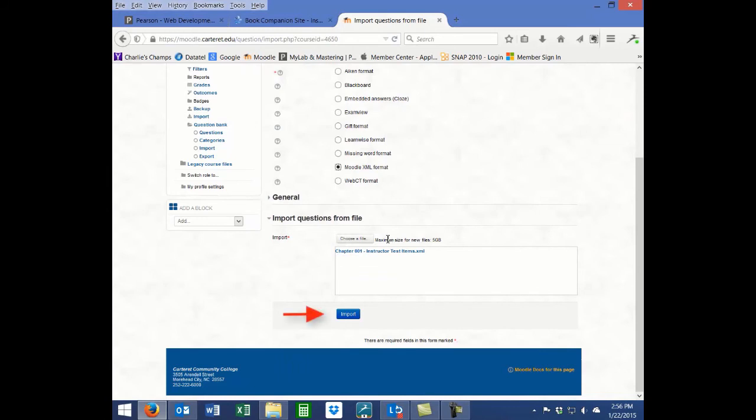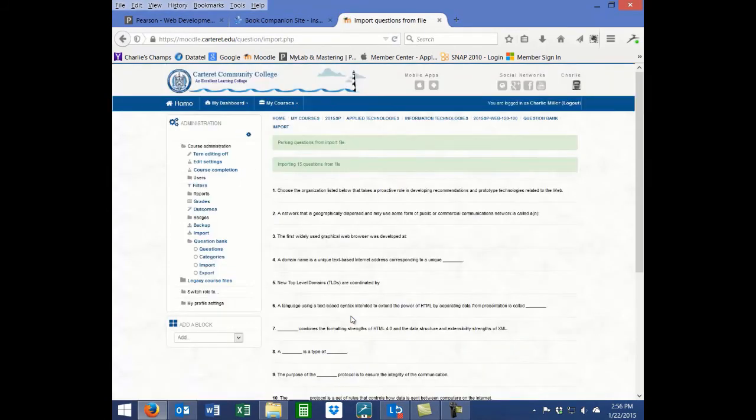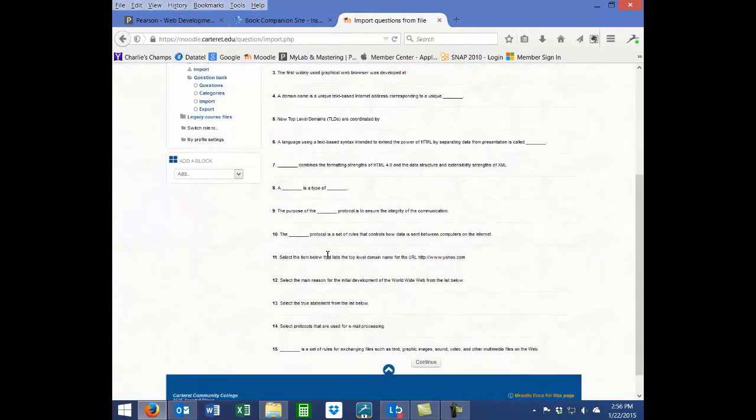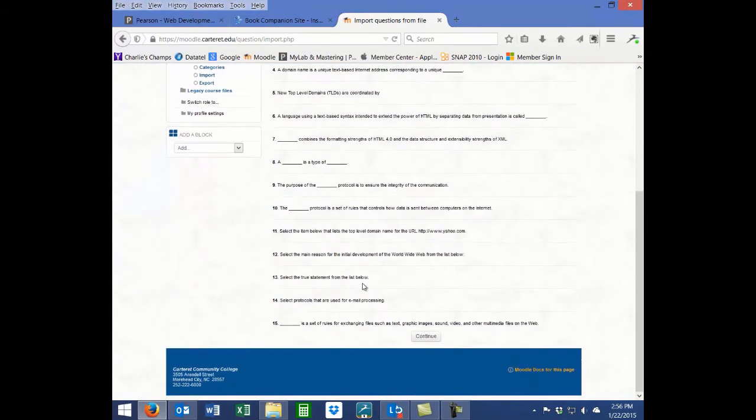Now click on the Import button at the bottom of the screen. Your file may take several seconds to import into your Moodle course. Larger test banks require more time.